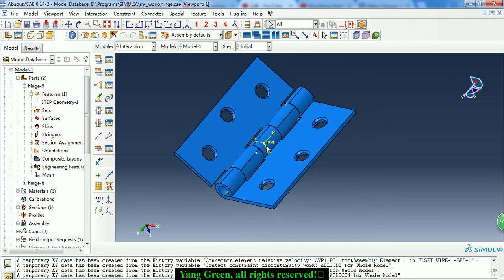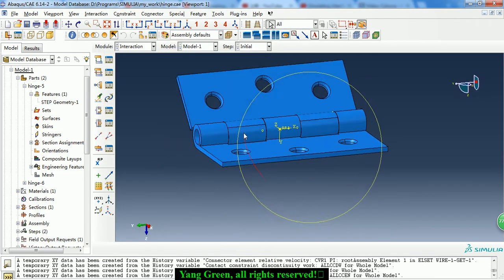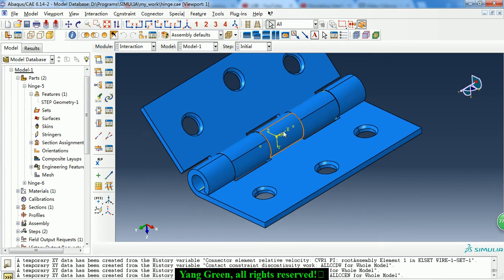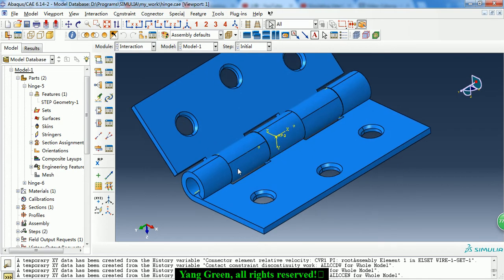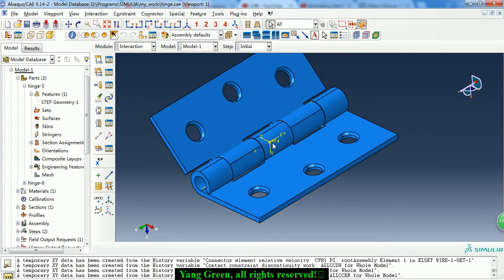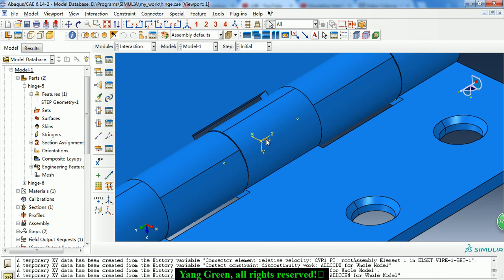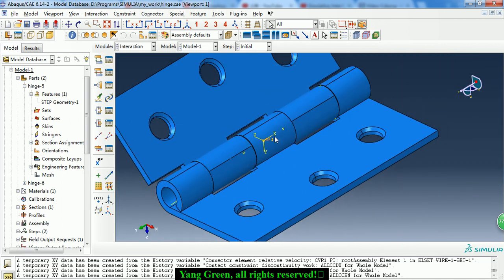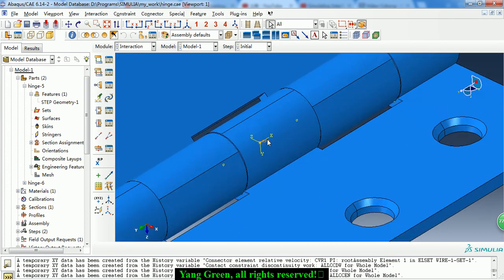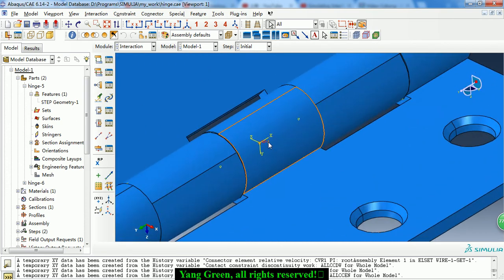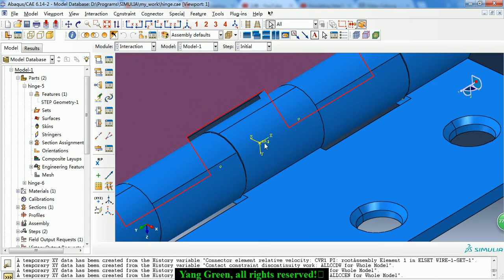Then we need to create two reference points for each of the parts. We get the two reference points at the same location. As we can see, they are in the middle of the cylinder — there are two reference points here.